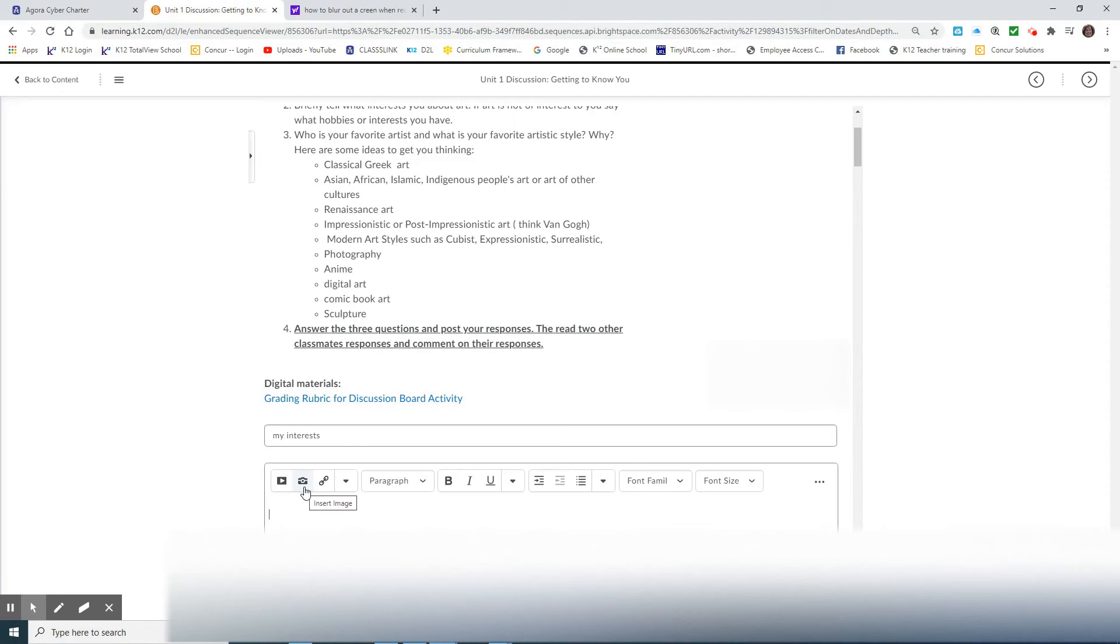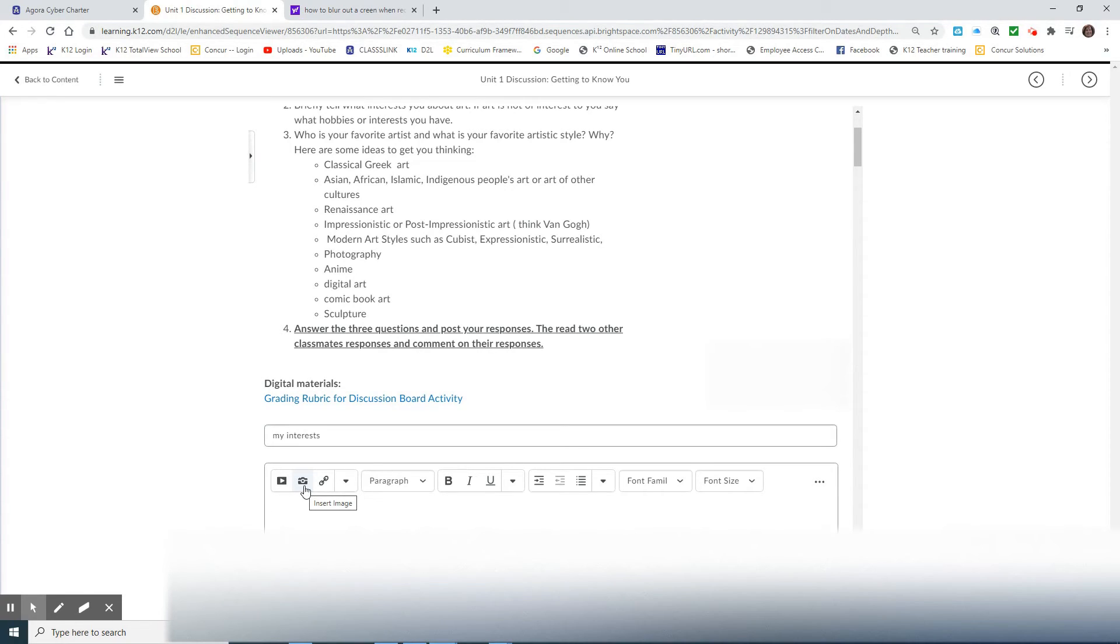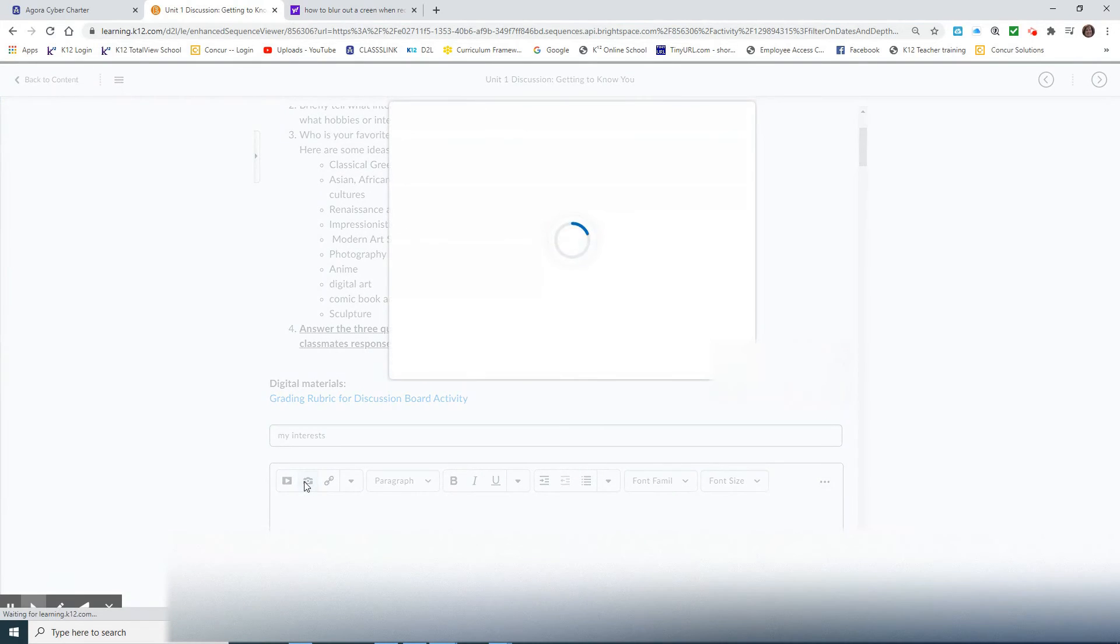And if you wanted to add, in this case, a selfie or a picture of your favorite artist or something the artist has created, then you want to insert the image, go to the little camera.